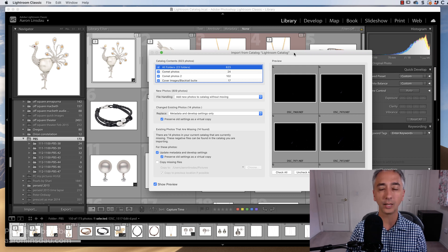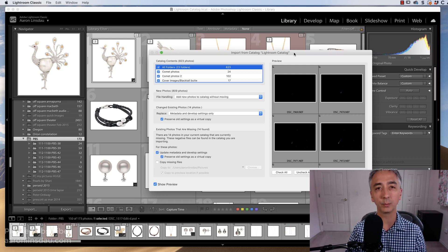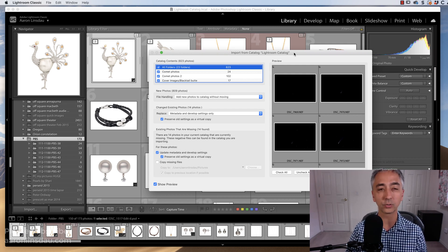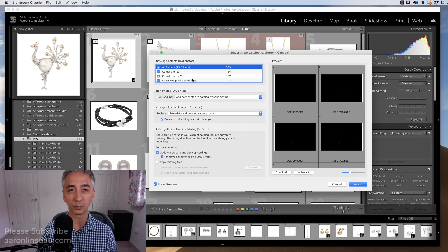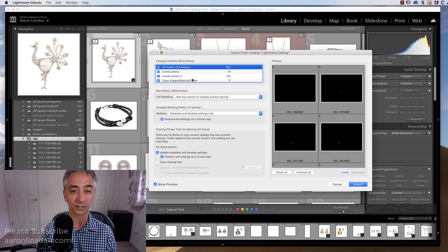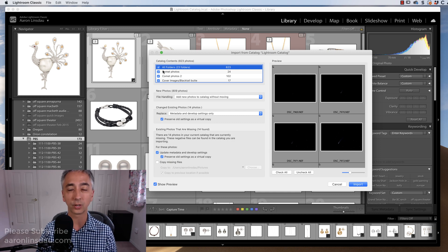I don't want to import all of the folders. I just want a selection. Now, you can choose all of the folders to import, but I'm going to show you how to selectively choose a few folders.